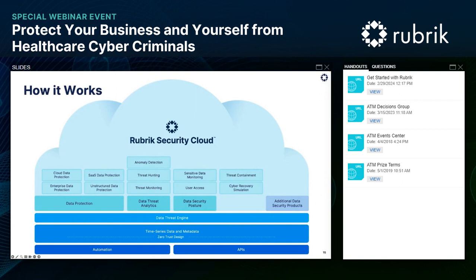Rubrik can help you keep track of sensitive data with sensitive data monitoring in peacetime, and also tell you what confidential data you have, where it lives, and who has access to it in the event of a cyber incident. We also have a partnership and integration with Zscaler to scan for sensitive data out of band from production systems, with insights that can help your DLP systems more accurately enforce data protection policies. Since Rubrik acquired Laminar, we'll soon be able to eliminate privilege creep and identify anomalous user activity to help reduce data exfiltration risk.